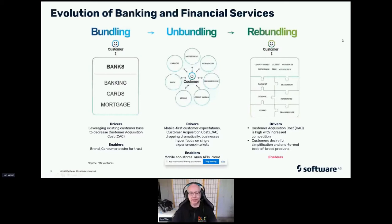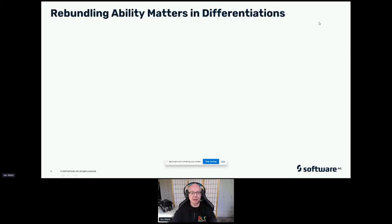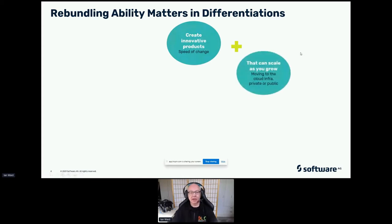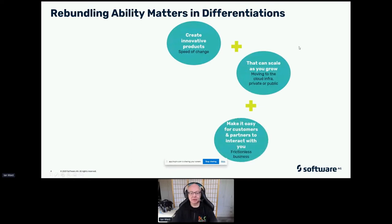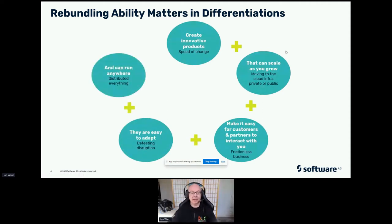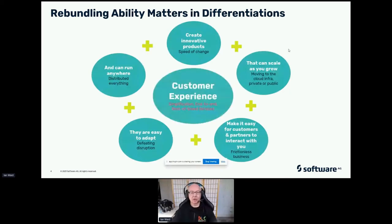So how do we enable that? Is it just more open APIs? Rebundling really matters in differentiation — when we're trying to create innovative products, when we're trying to create applications that scale, when we're trying to make it easy for customers and partners to interact with you, and when we're trying to make them easy to adopt and able to run anywhere. It's all about creating a customer experience and the simplification of end-to-end, best-of-breed services.